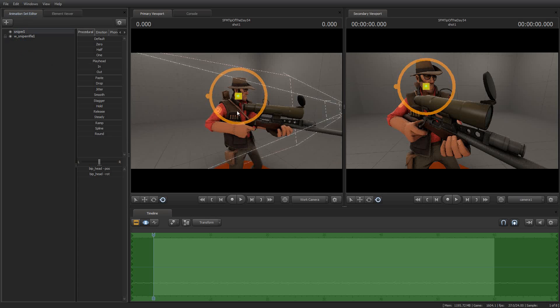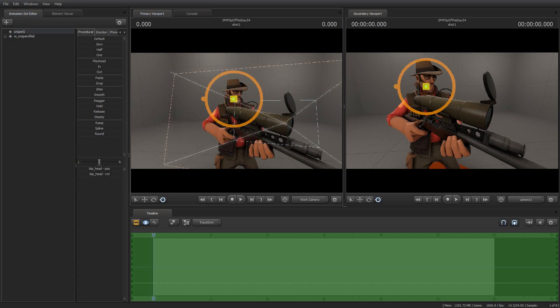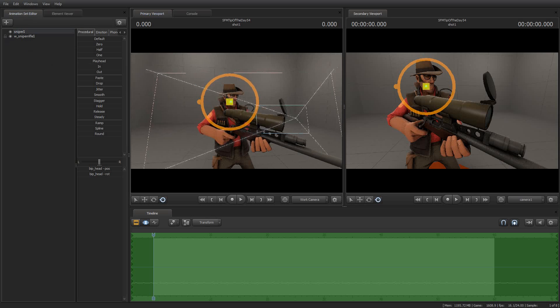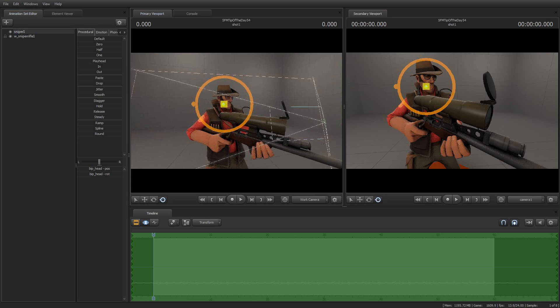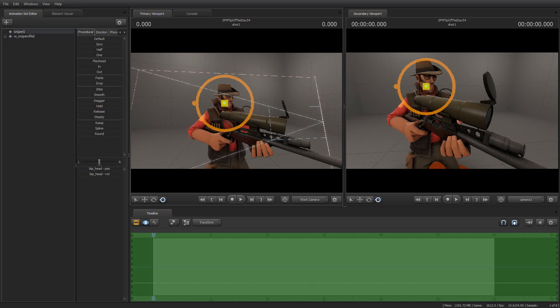So there you go. That's your tip of the day, number 54, how to access hidden controls in animation sets and use them for fun and profit. And I have been your host, Jimmer Lins. I thank you for watching. I look forward to tomorrow's tip of the day. And until then, enjoy using Source Filmmaker.